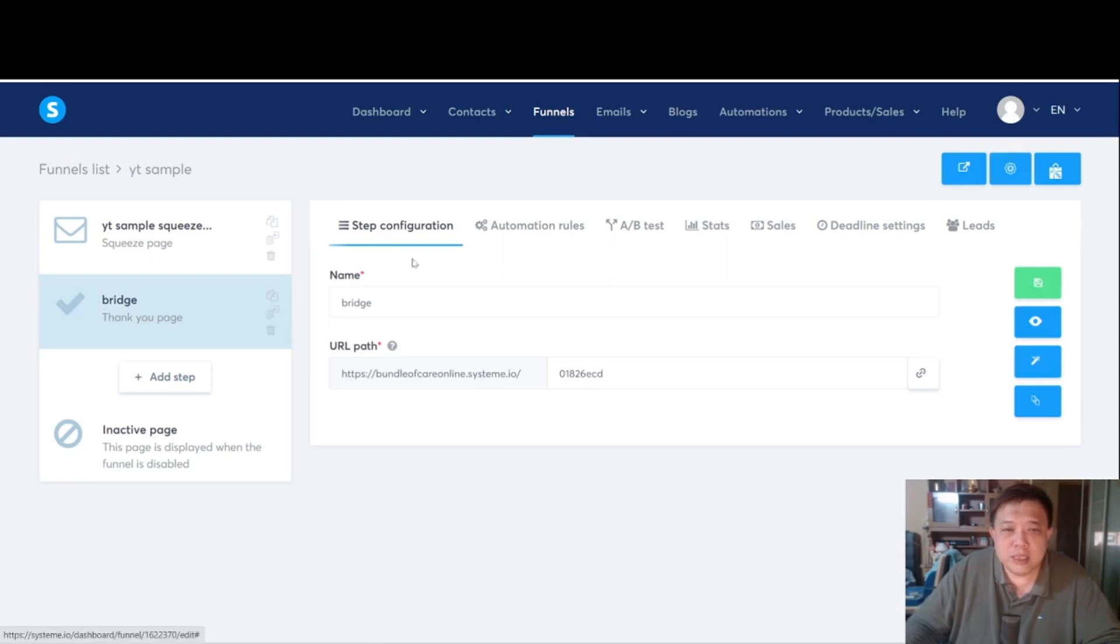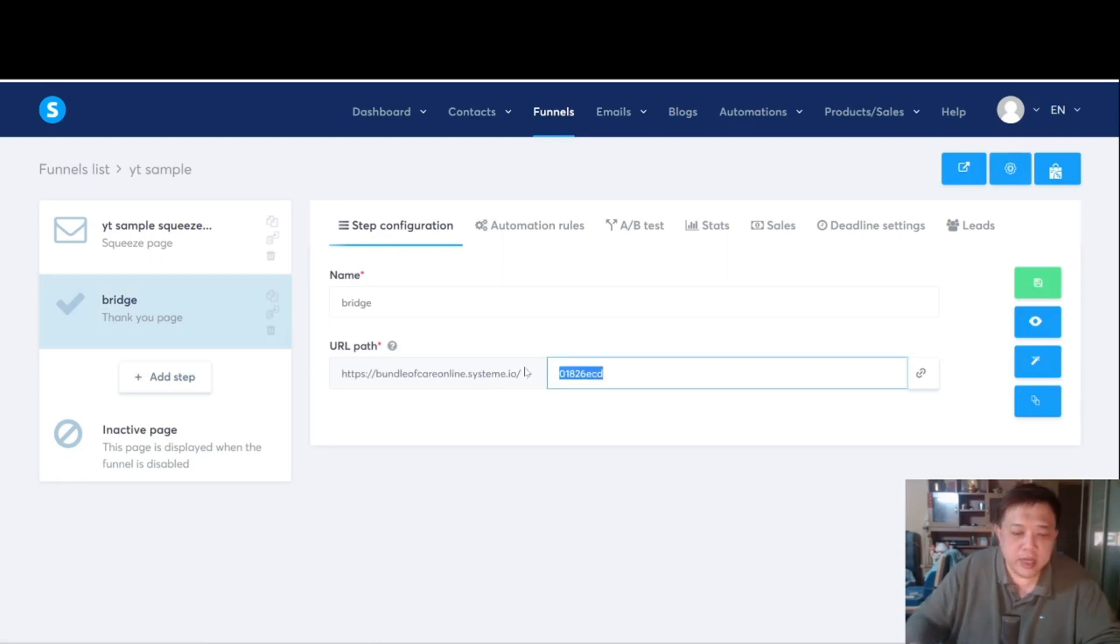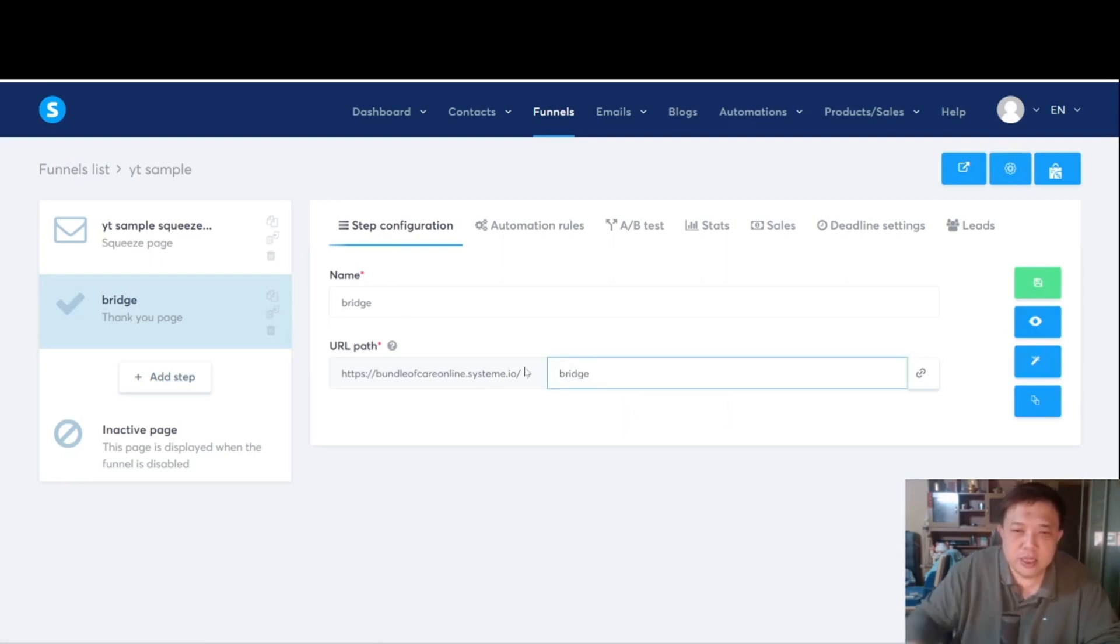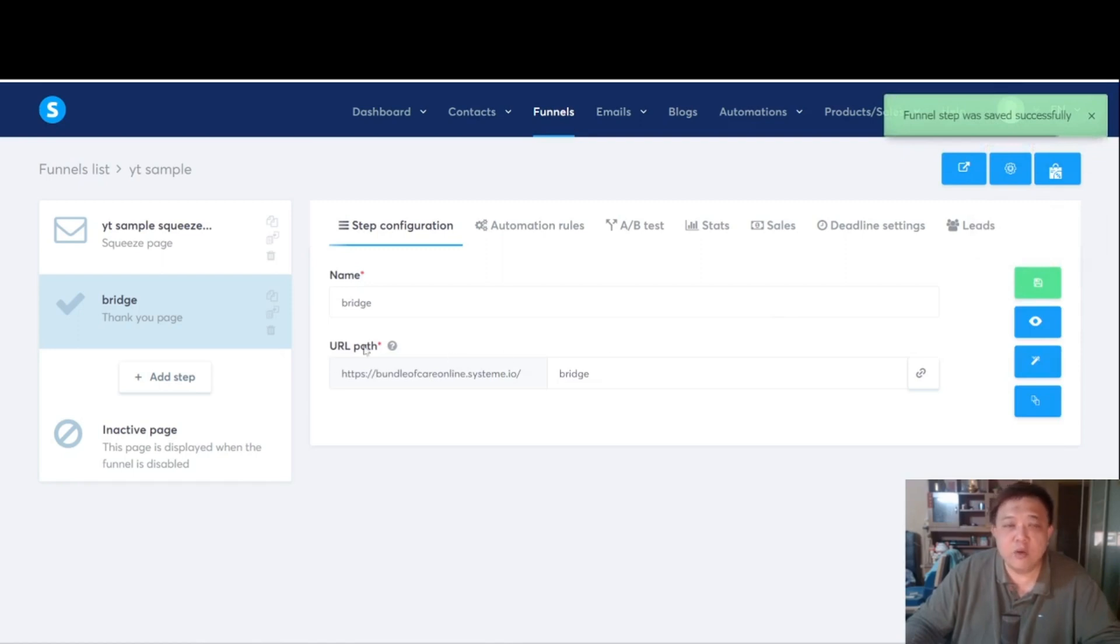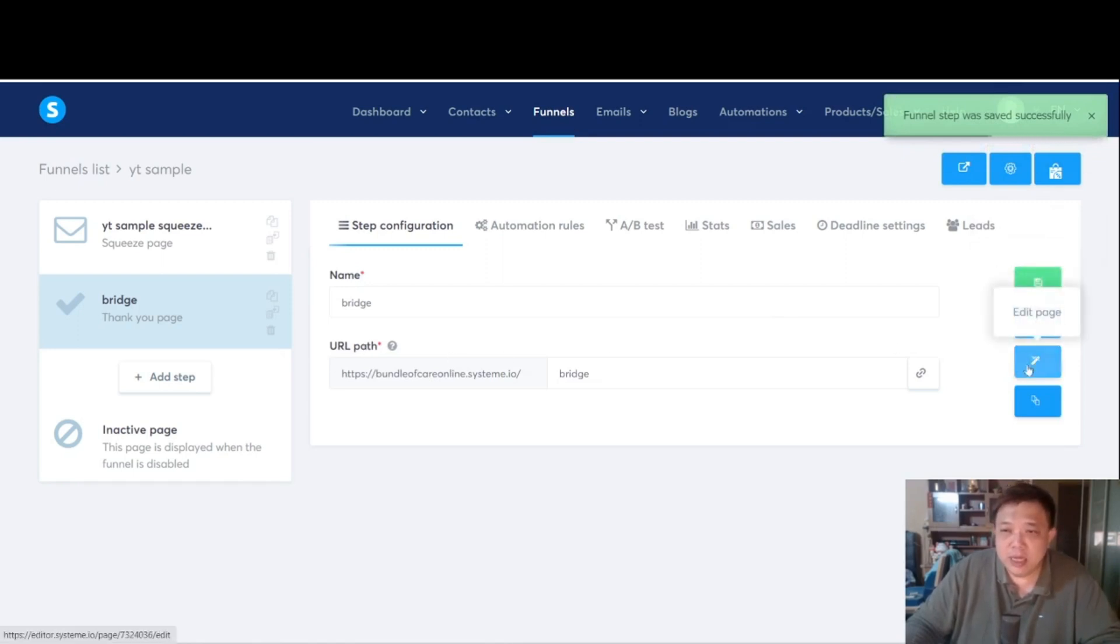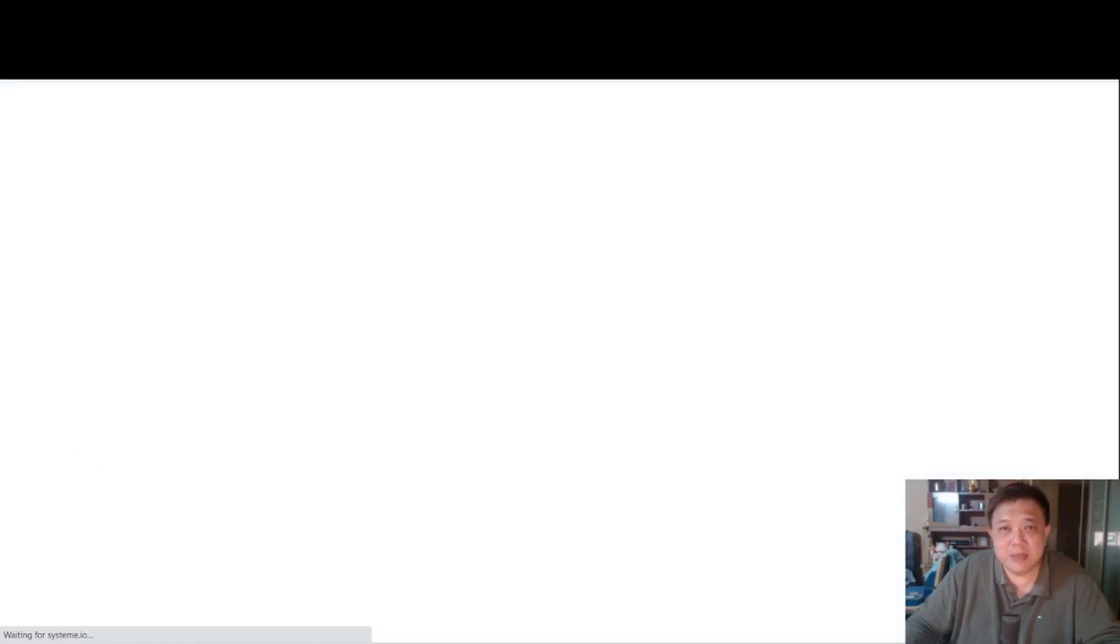So now the step configuration, we have renamed it as bridge page. Over here, you can change it to bridge, just like that. Now hit the green color button to save the final step so that you are actually saving the URL path. Now next thing is we are going to hit this pencil icon and edit the elements.